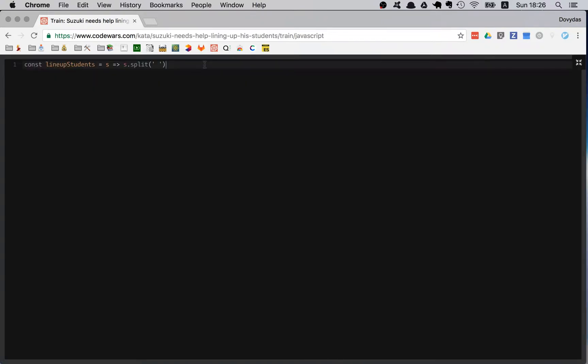So right now I have an array. Arrays are easier to work with and luckily we have to return an array, so basically we just have to do one more thing: sort.